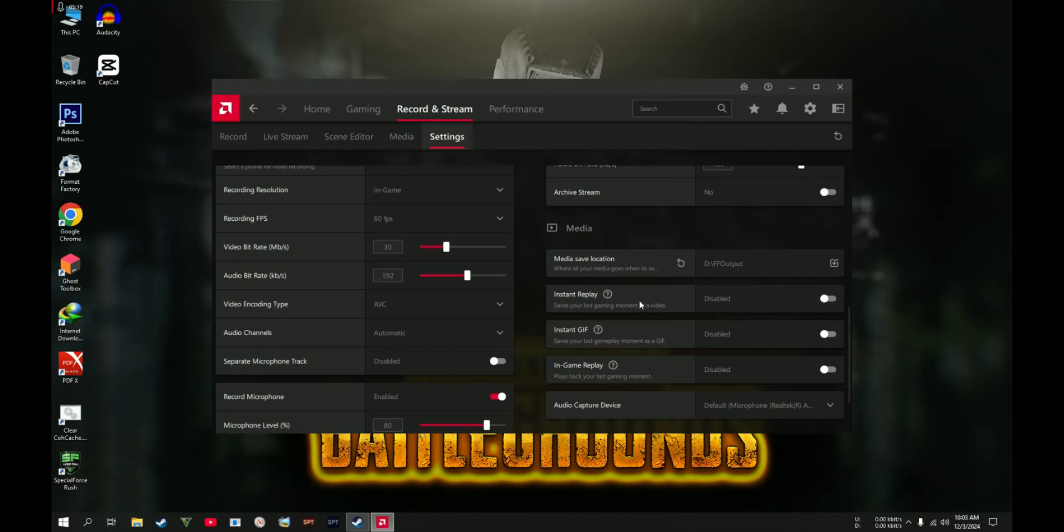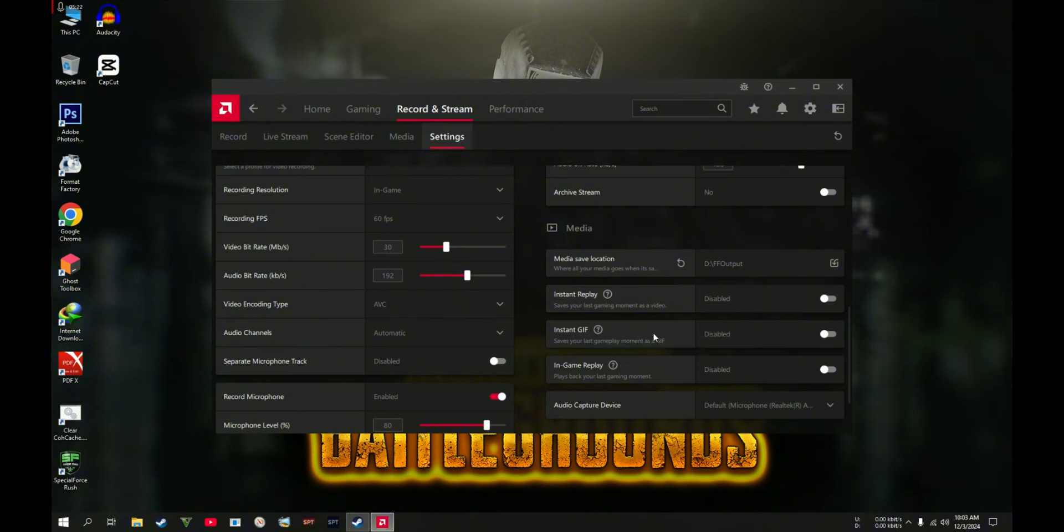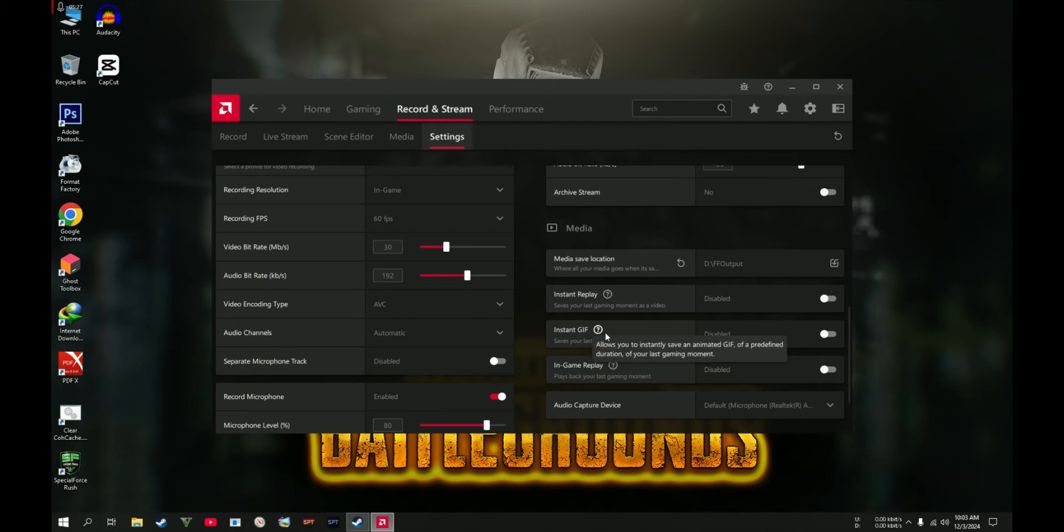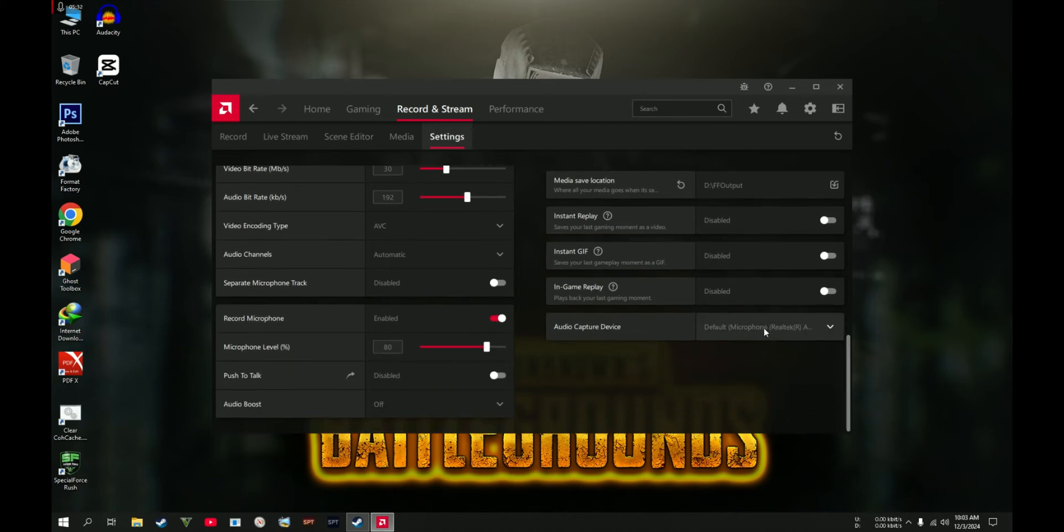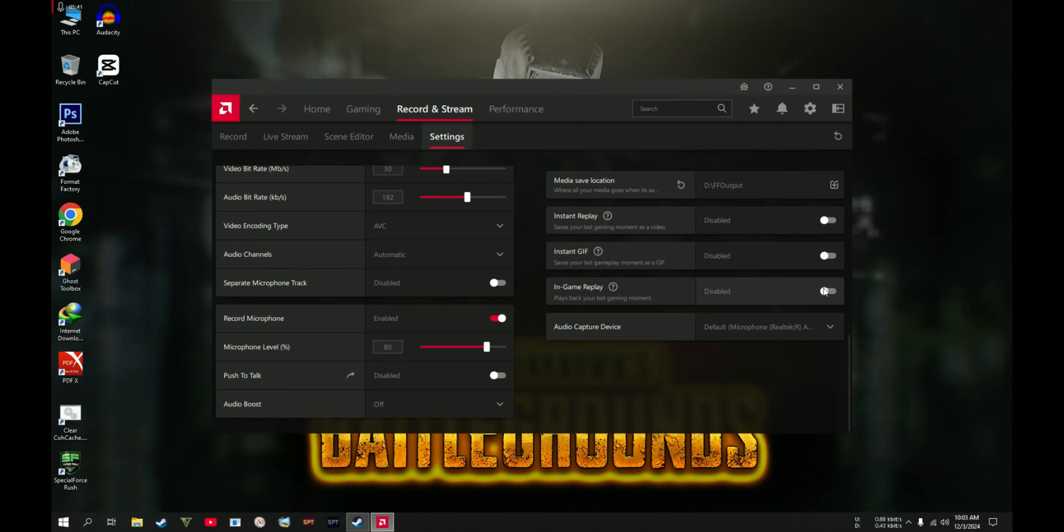The Instant GIF works the same way as Instant Replay. The In-Game Replay: you can replay back a clip of your game, maybe highlights. It's up to you.